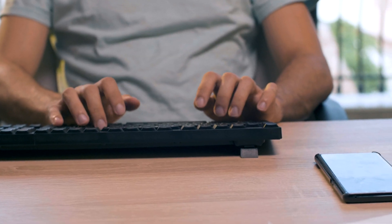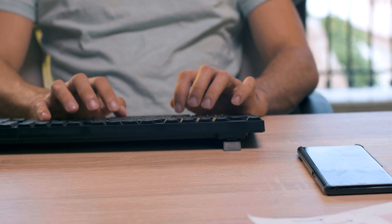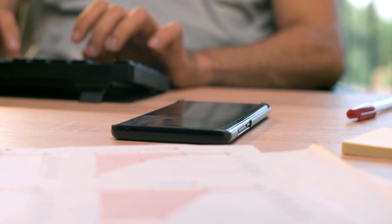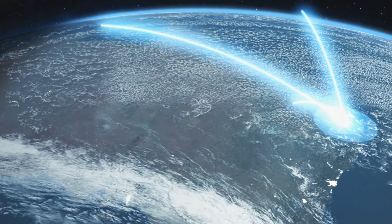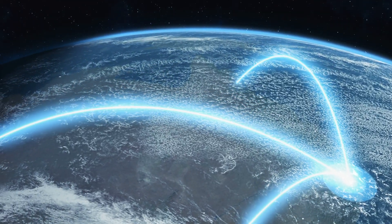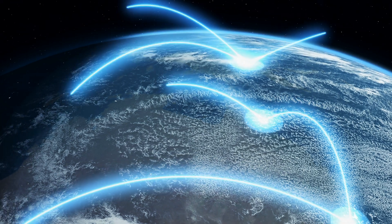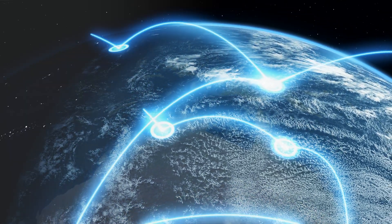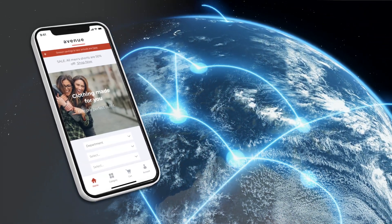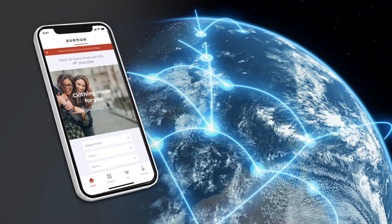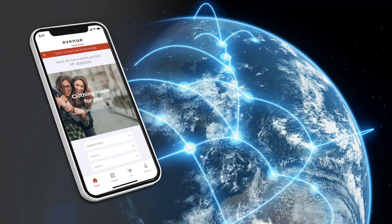Not only are we now in a digital-first world, but a mobile-first one. Worldwide, over 50% of total website traffic is now mobile, and mobile commerce has grown in line with the larger trend.